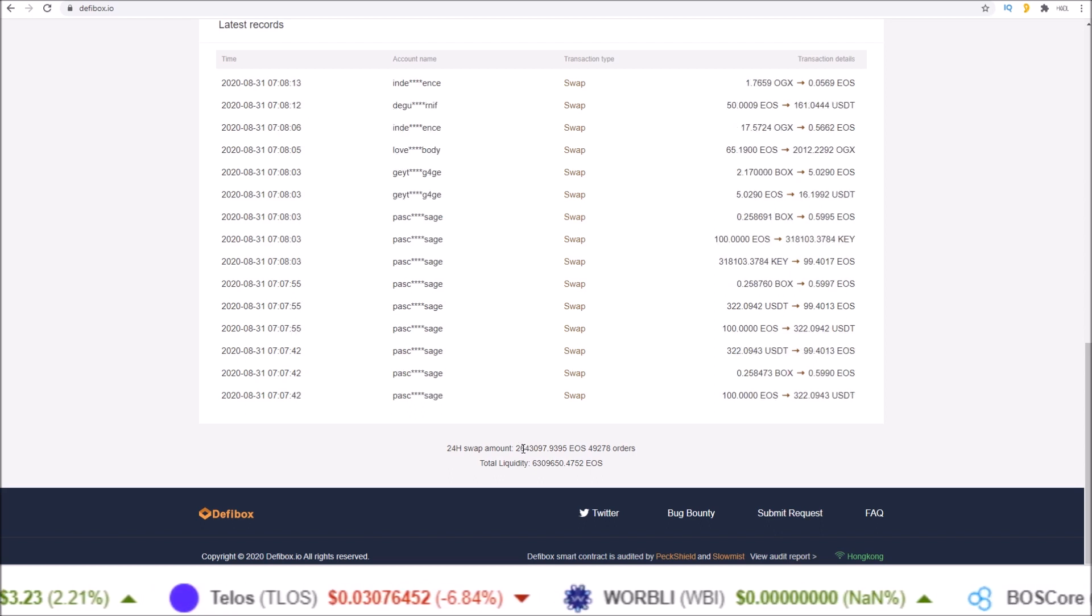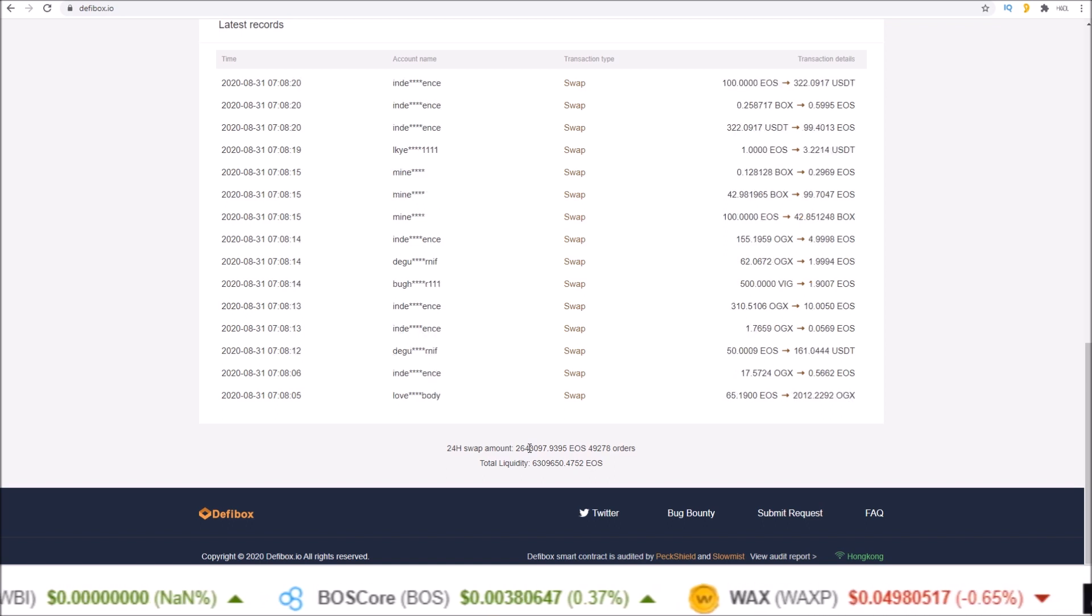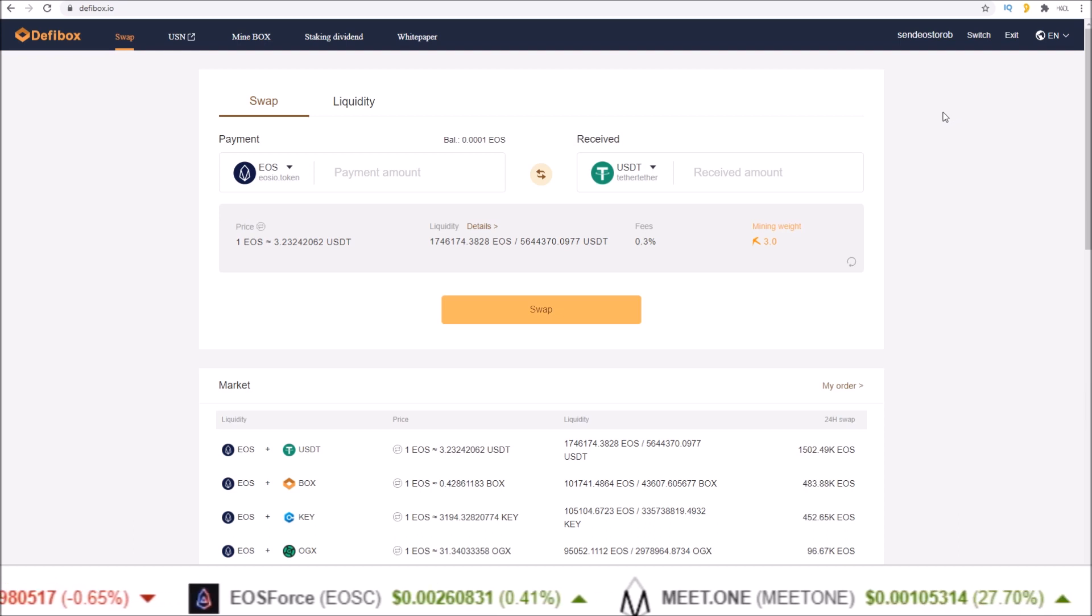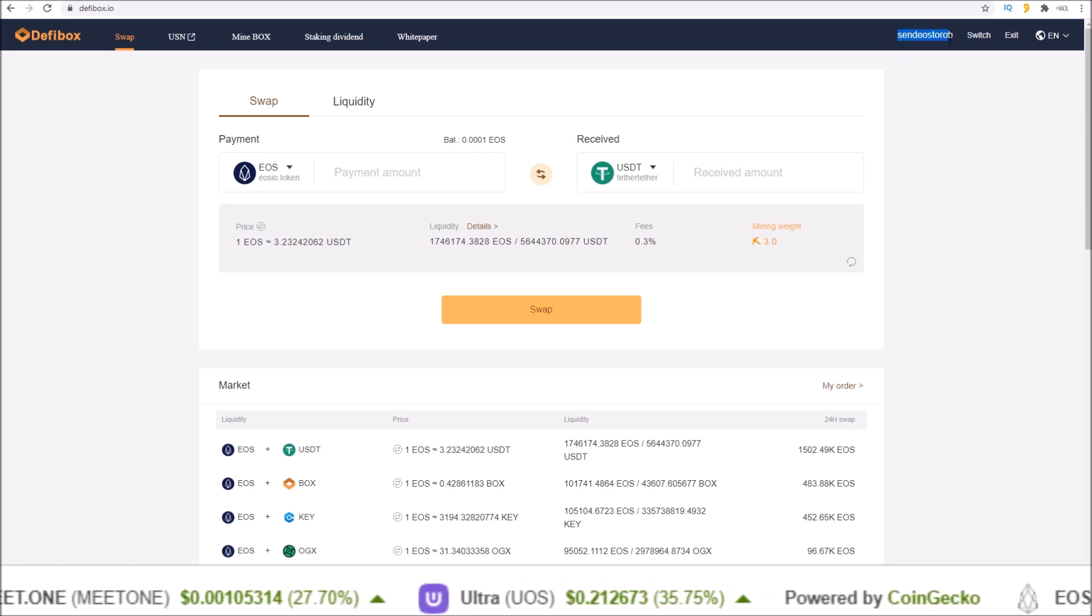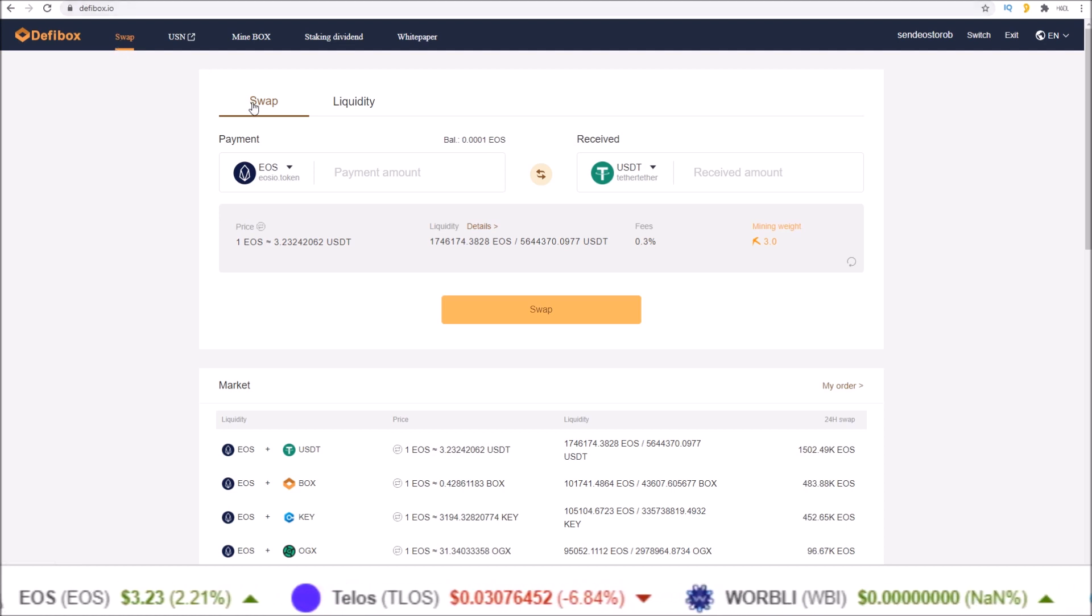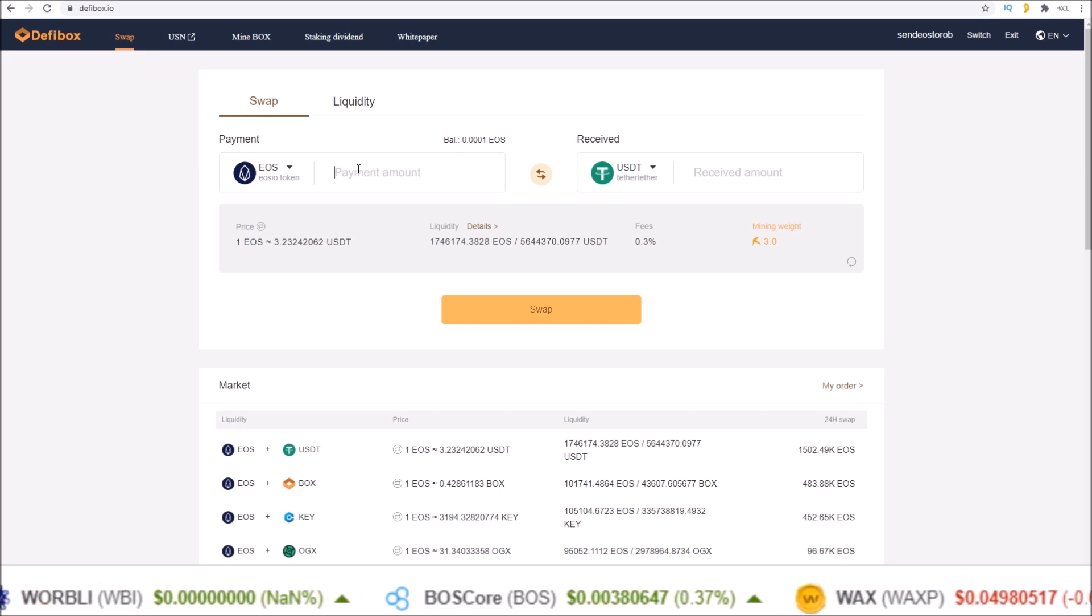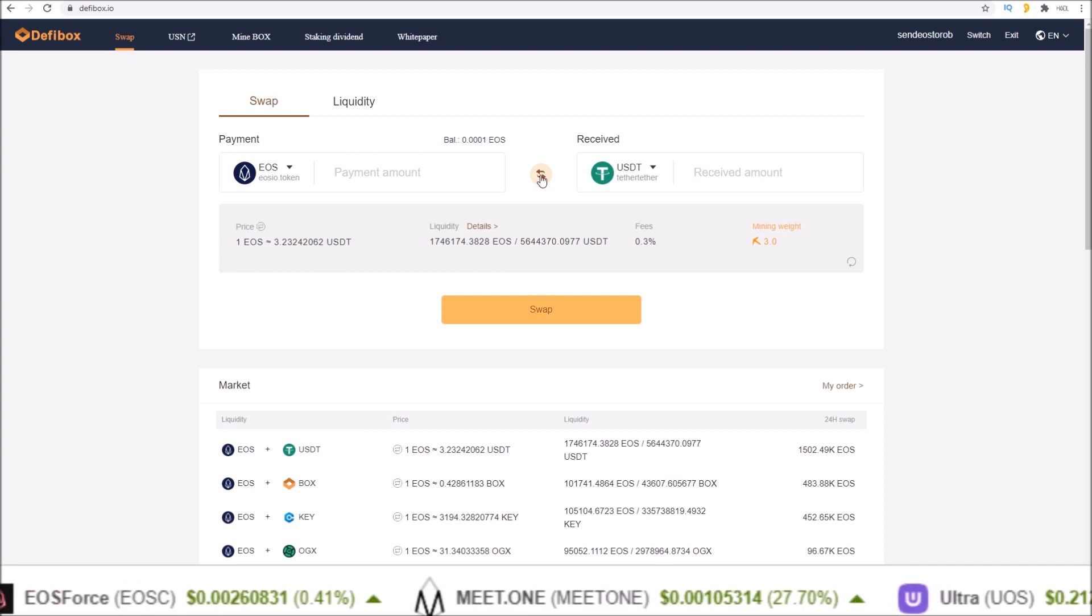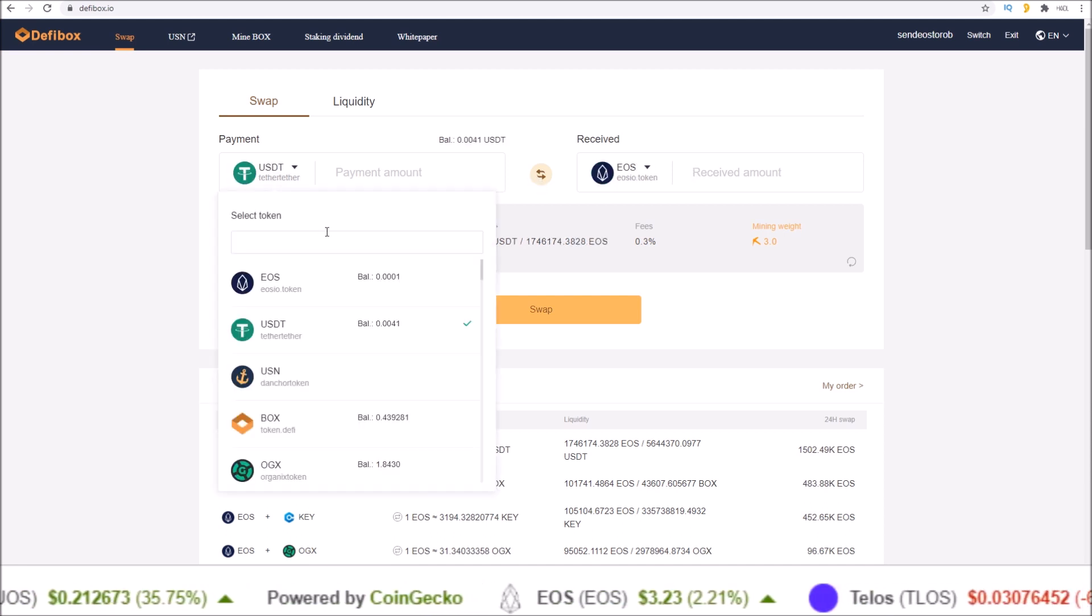Starting off with the swap pool, of course you need to be logged in with your EOS account which can be done up here. If you are logged in you will see your account name. On the home page defibox.io it starts you off in the swap section. This is where you perform token swaps, swapping from a token to another token. For this example I want to swap into some EOS. Click the middle arrow button here to flip these around.